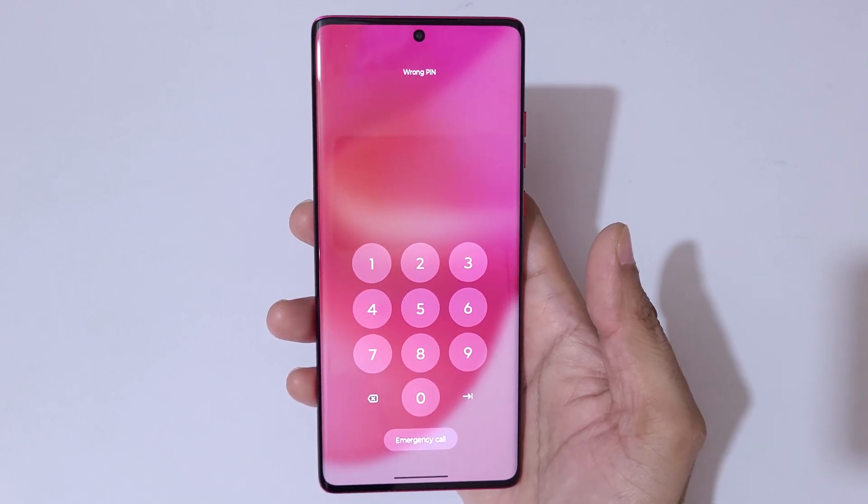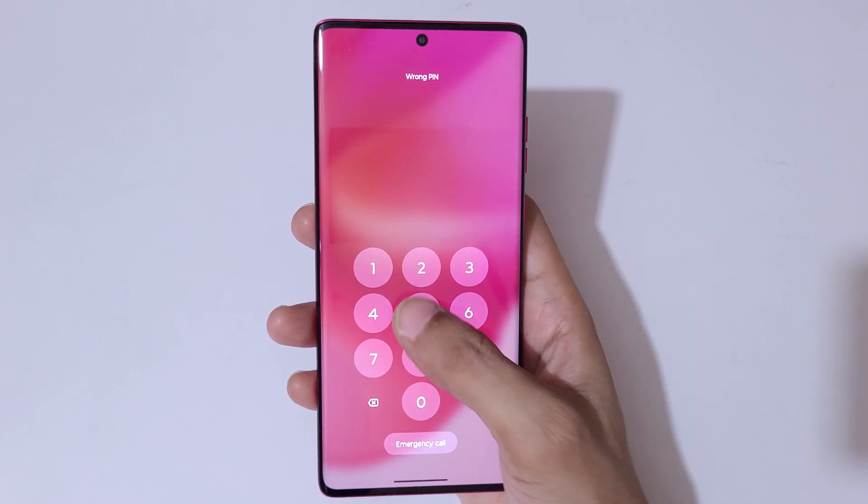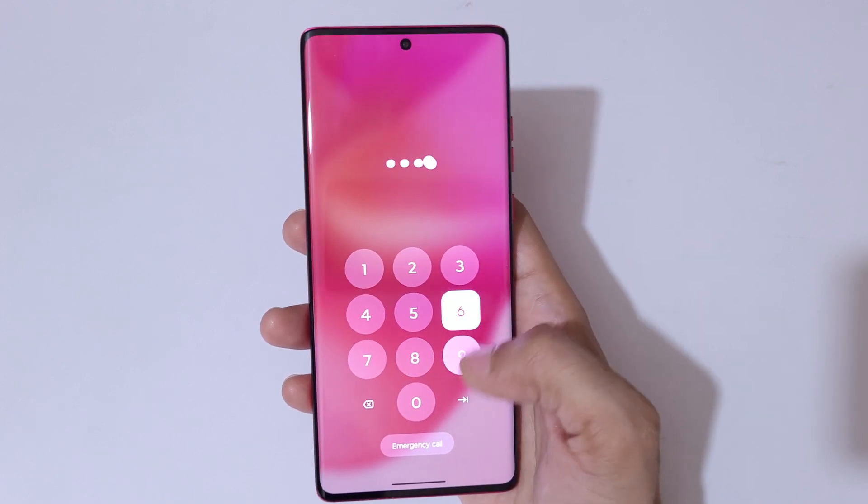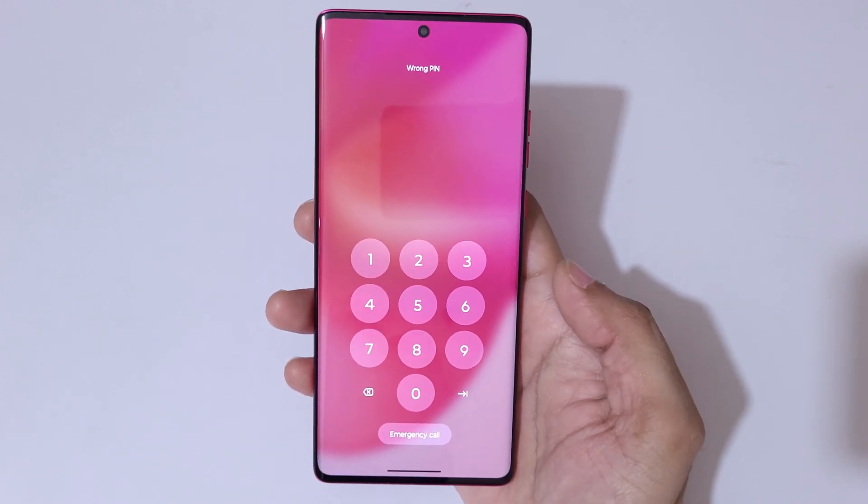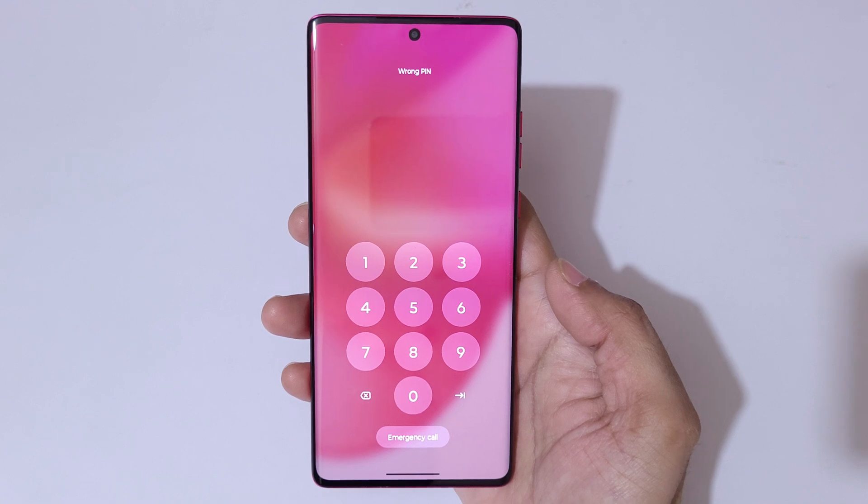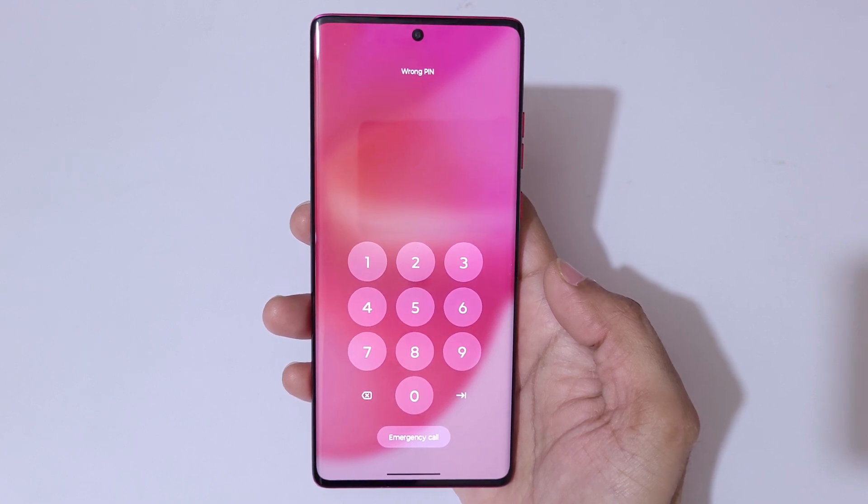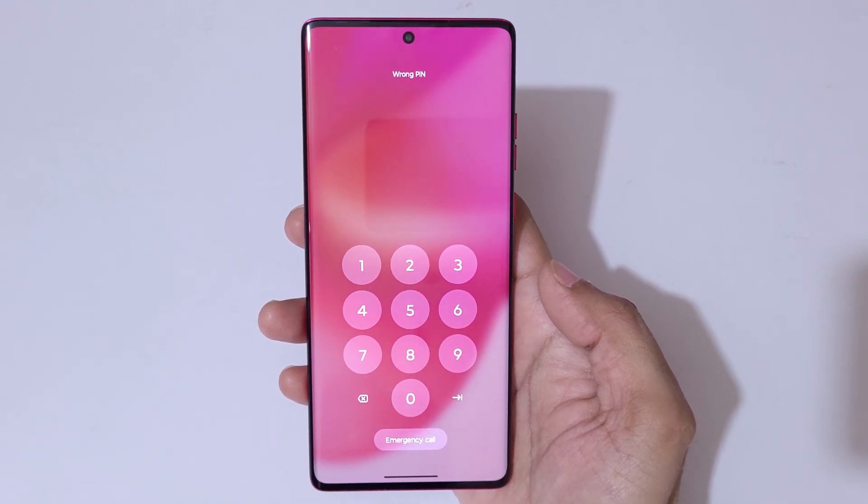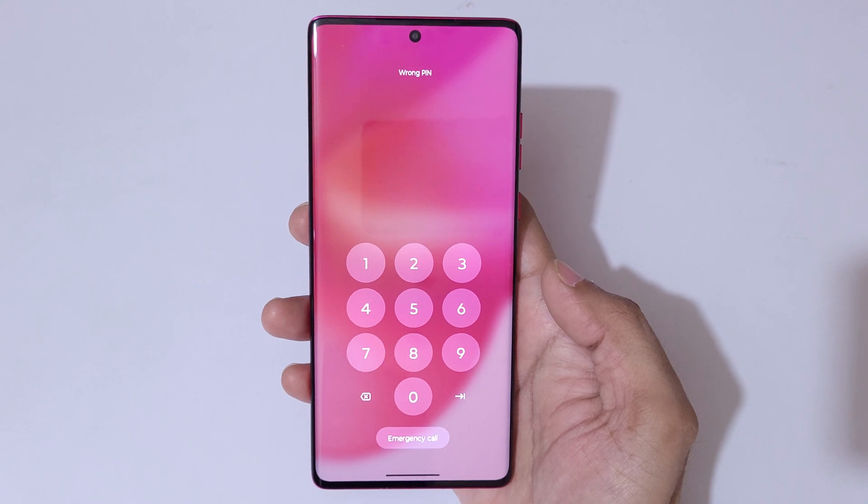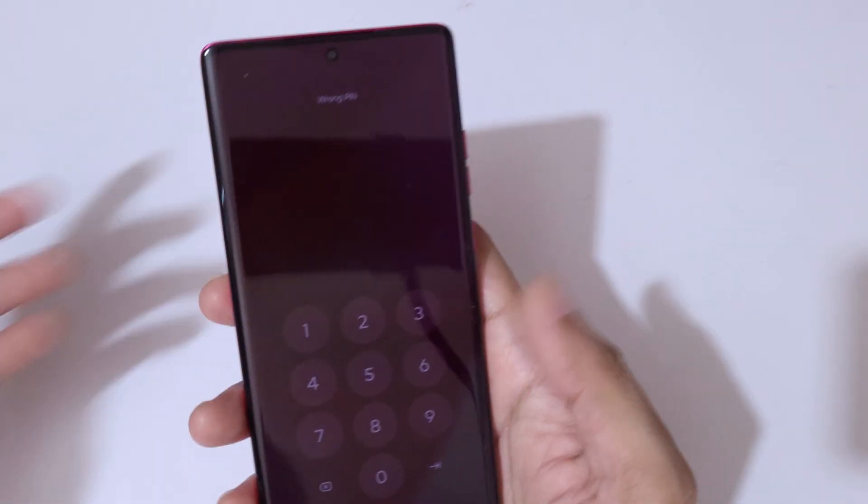As you can see, wrong pin. This is helpful for those who have forgotten their password. To do a hard reset, first power off your smartphone.